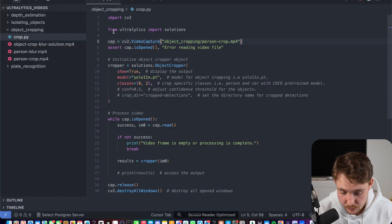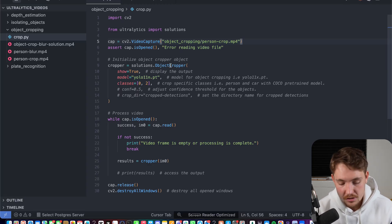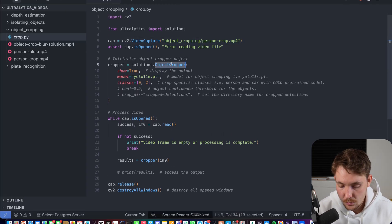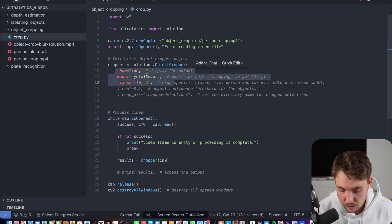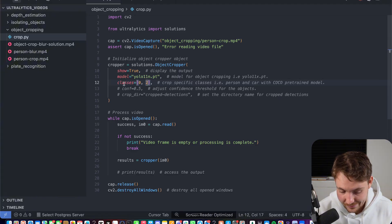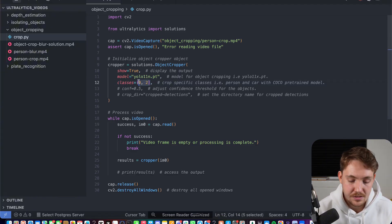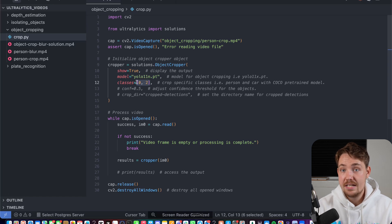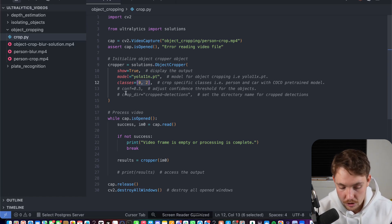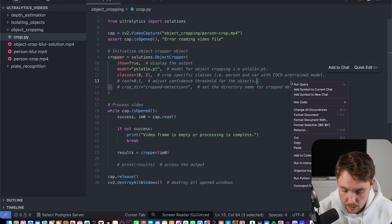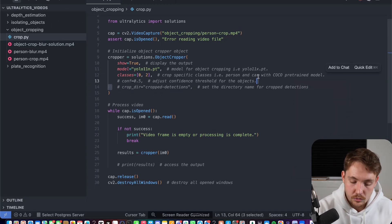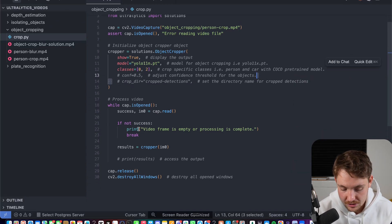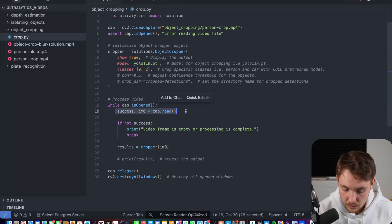We're going to open up a video capture. From Ultralytics, we import the solutions. That's everything that we have to do. We have this object cropper class. We want to show it. We want to use the YOLO 11 nano model, and we're just only interested in persons and cars. So you can filter out the different classes. You can also, if you don't specify anything, it's going to use all the classes, but you can also use your own custom model. We don't want to save the crop detections here. Maybe you want to save them for further analysis or basically just logging them. We're not interested in that now.